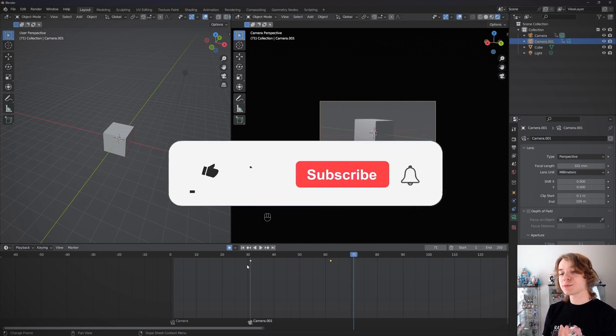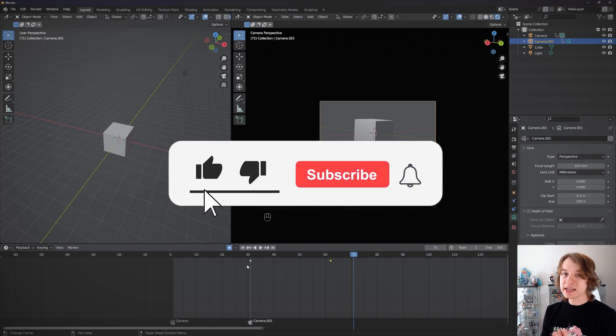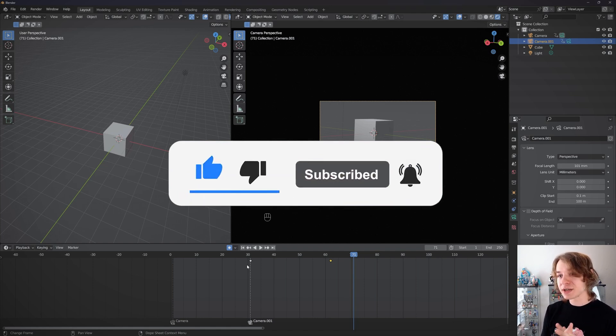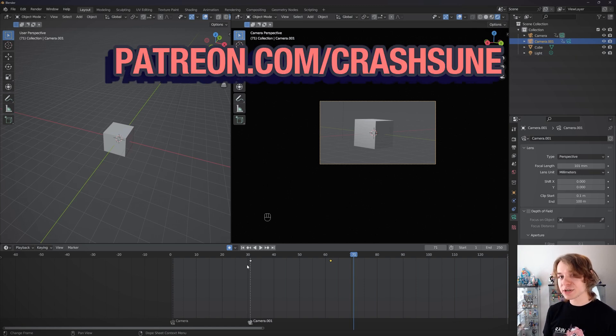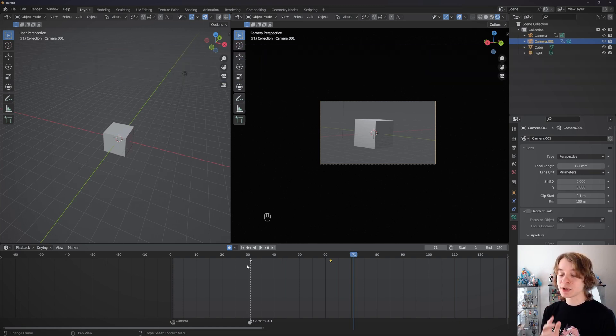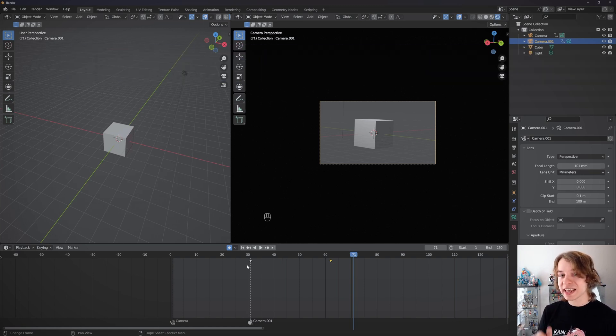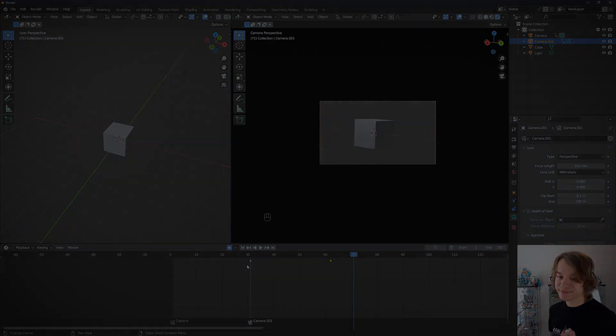But that about covers it. In the next videos we're going to talk about lighting, and we're really close to being done with this series, so congratulations if you've gotten this far. Check out the Patreon if you haven't, get access to our exclusive Discord community, and I'll see you soon.